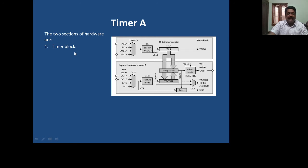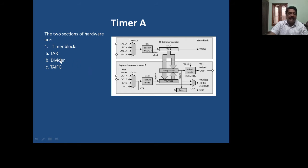The timer has got the timer block in the upper half. It has got three important units: TAR, which is the register that is going to count the pulses. You also have a clock divider which can divide by 1, 2, 4, or 8 to reduce the frequency of the clock input. And you have TAIFG, that is the Timer A interrupt flag — on the event of completion of a count, an interrupt is generated by the Timer A register.